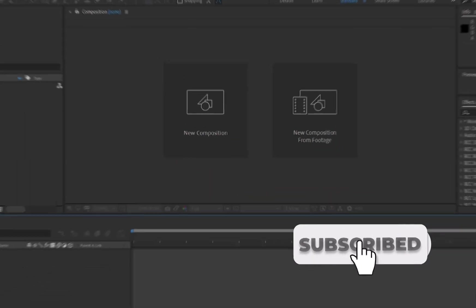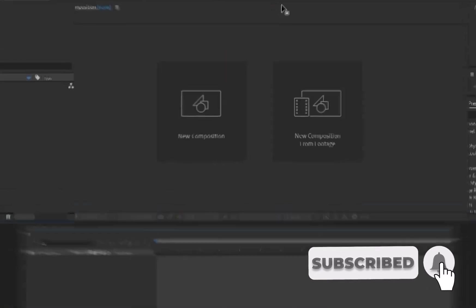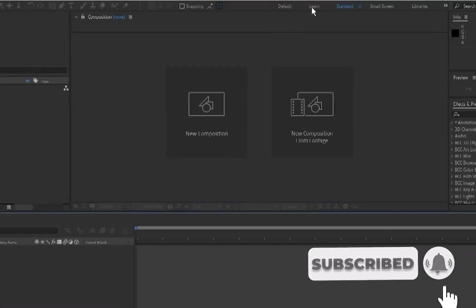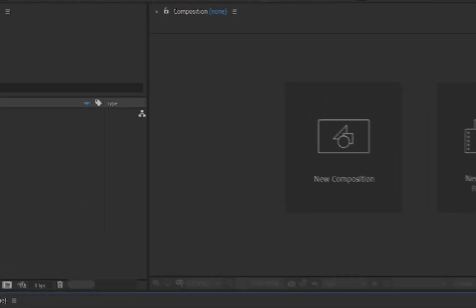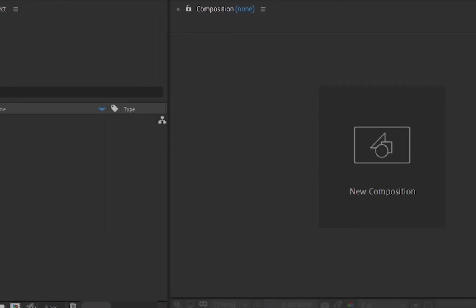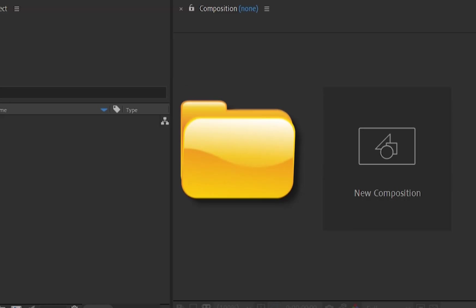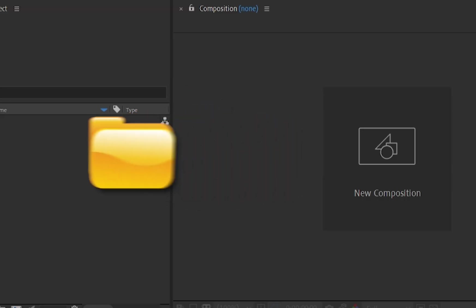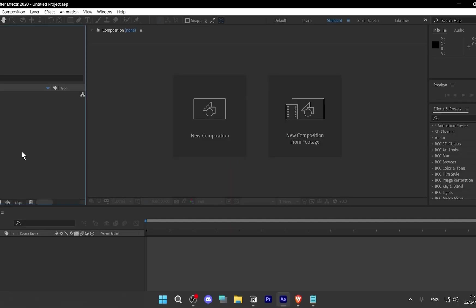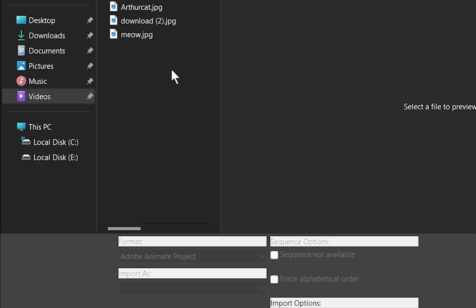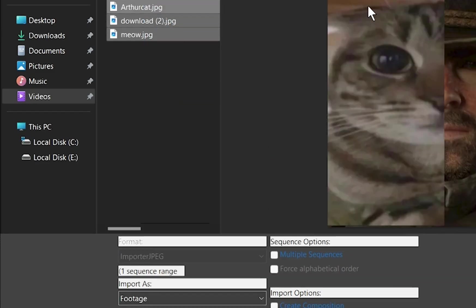When you open After Effects, you'll see several panels. Here are the key ones. The Project panel is where all your imported files and assets will live. Think of it as your toolbox. To import your files, you can just double-click on the Project panel, then choose your files.